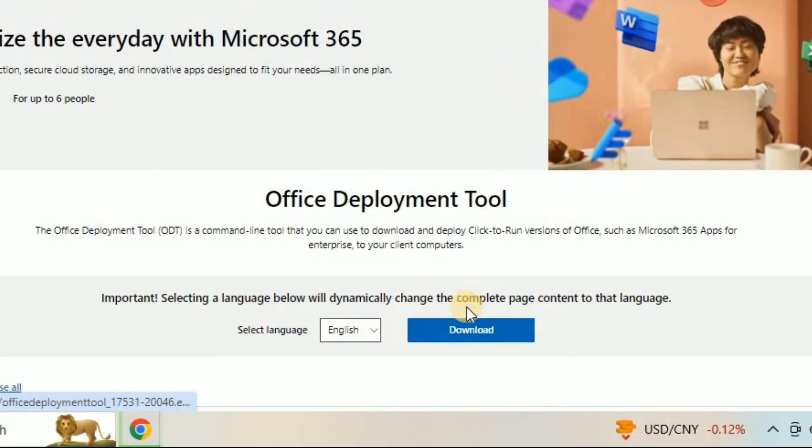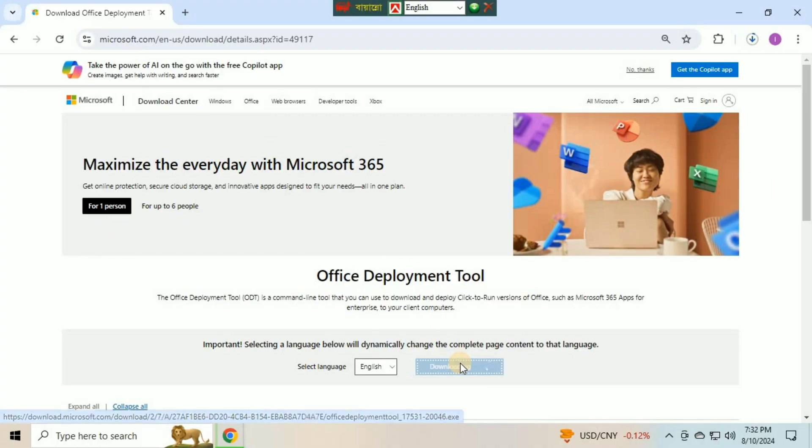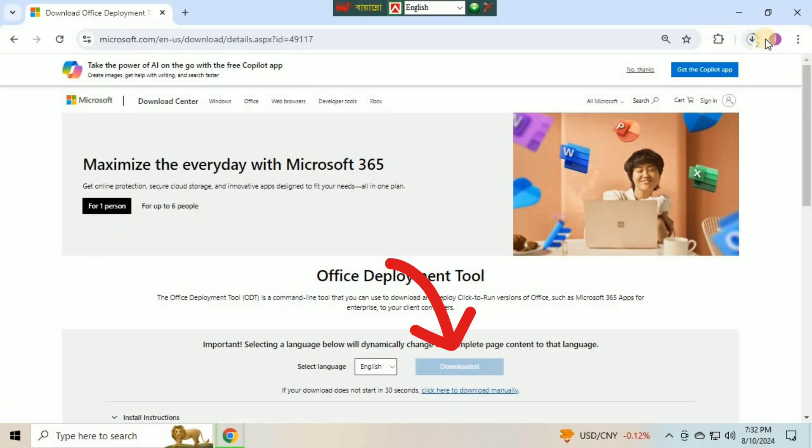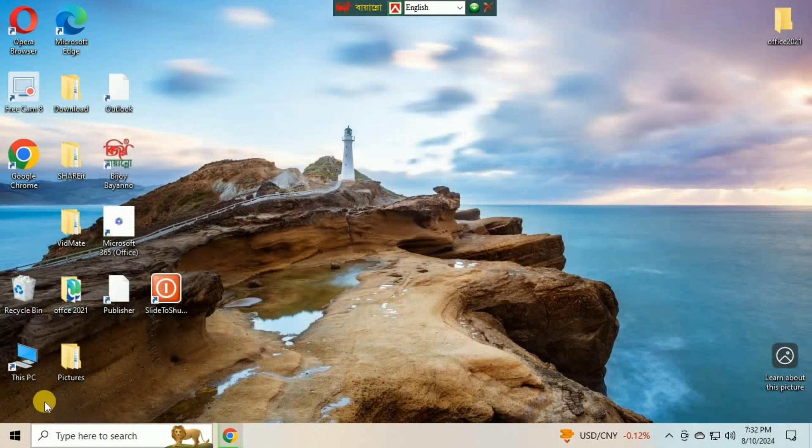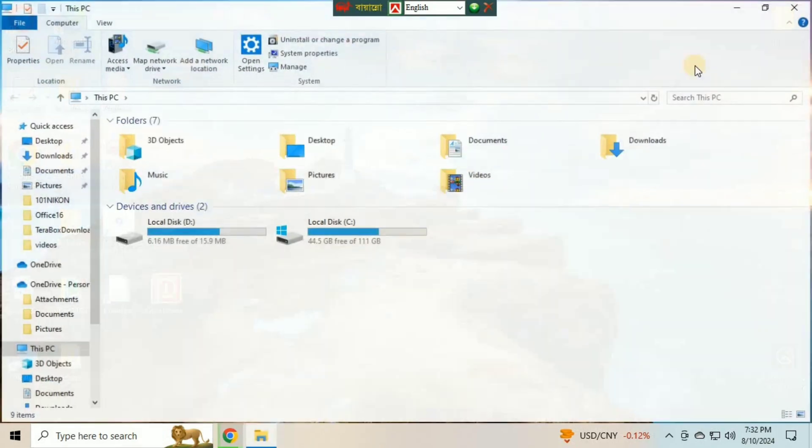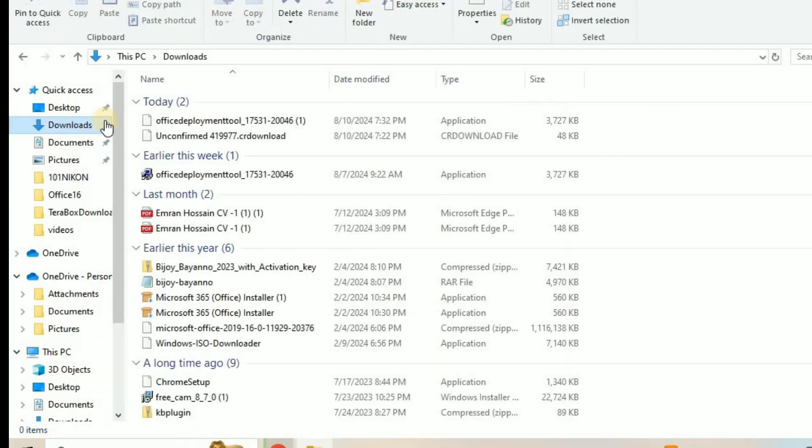You have to click on the download button and the file will start to download. You can go to your file explorer and check it in the download folder.